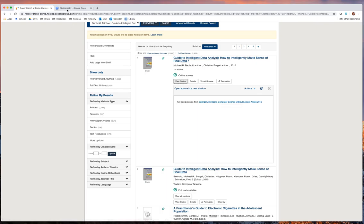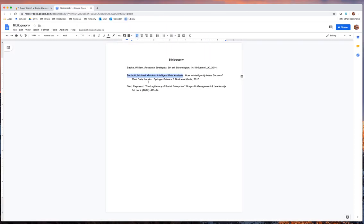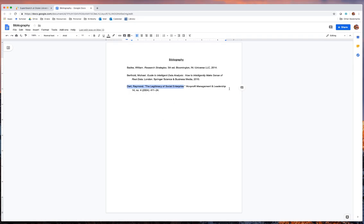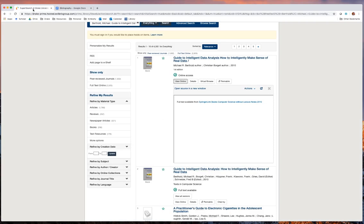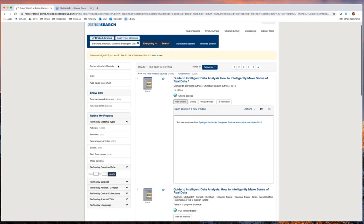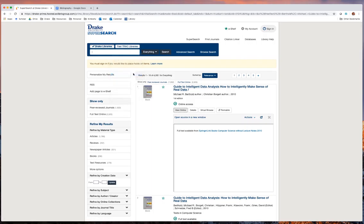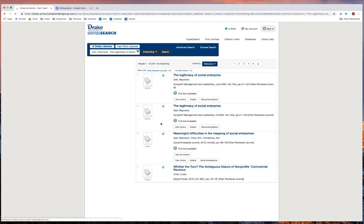Let's take a look at our last journal article, which is by Raymond Dart. It's called The Legitimacy of Social Enterprise, which is located in the journal Non-Profit Management and Leadership. If we go to SuperSearch once again, clear out our old search, click in the new one, we can then run this search.